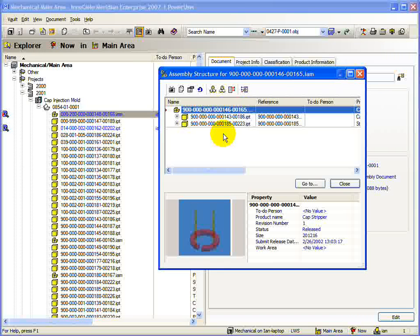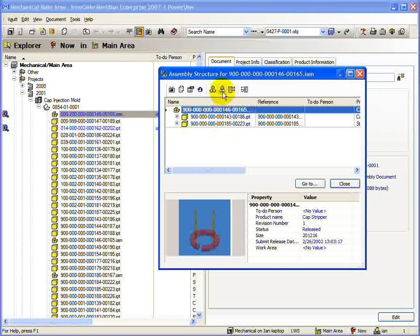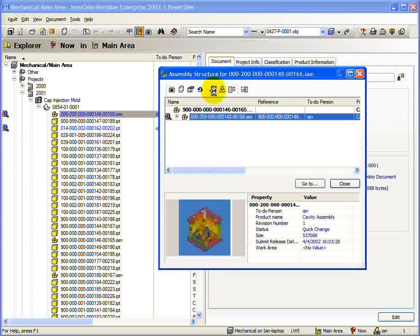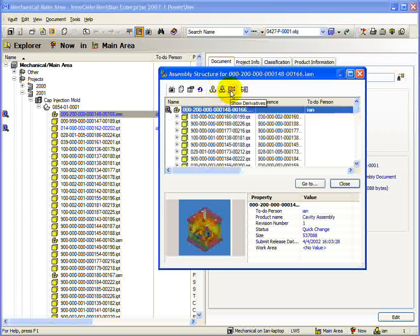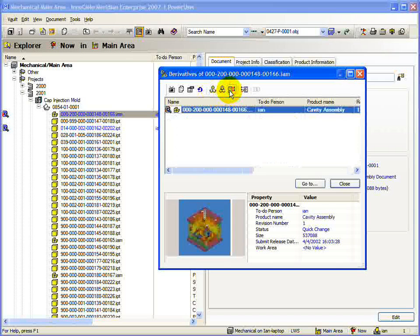Another useful feature of the assembly structure dialog is the ability to see in which assemblies a document is used. You can do this with the Show Where Used button. Finally, for this section of the toolbar, there is the Show Derivatives dialog. This dialog will show you which documents have been derived from the document you have selected.